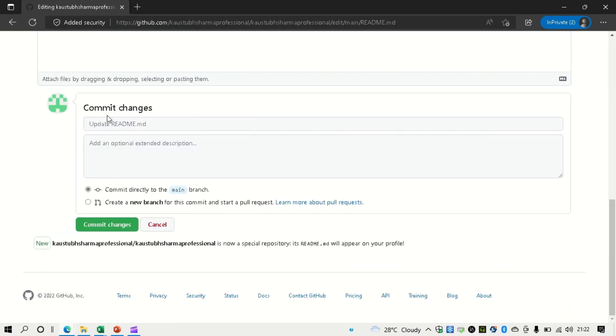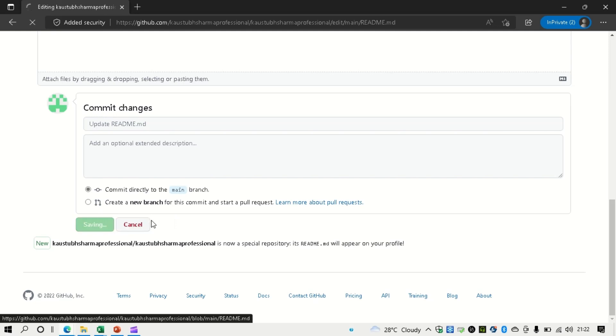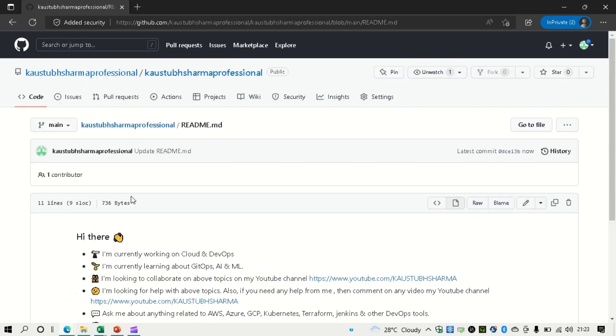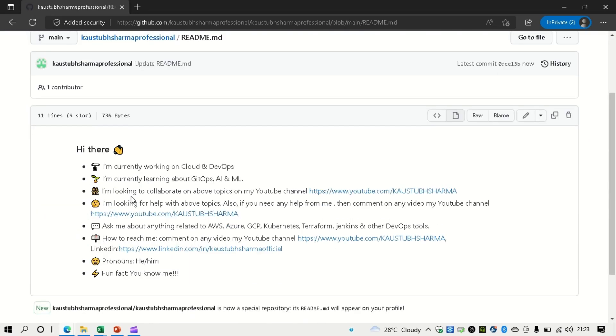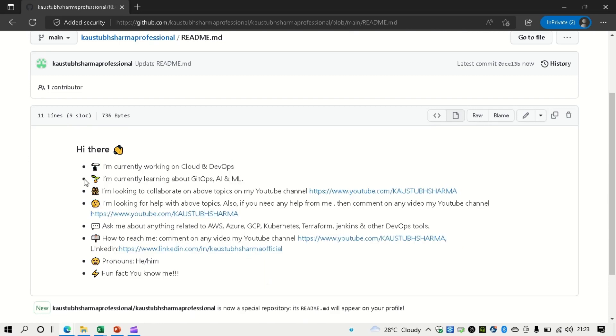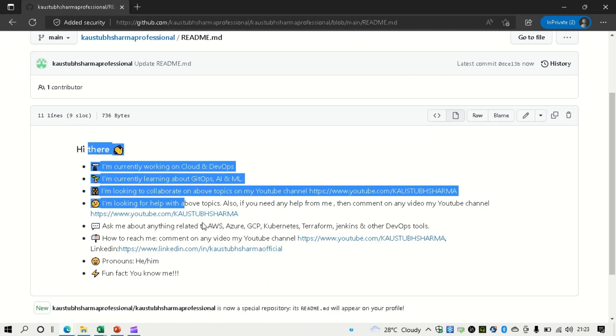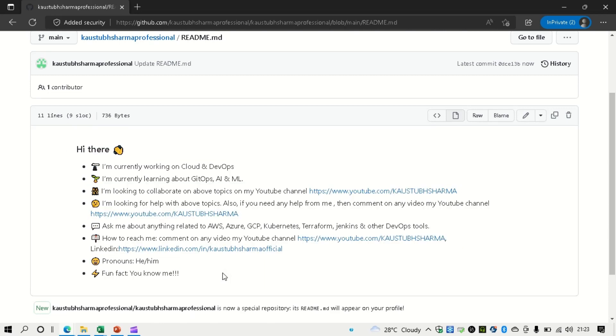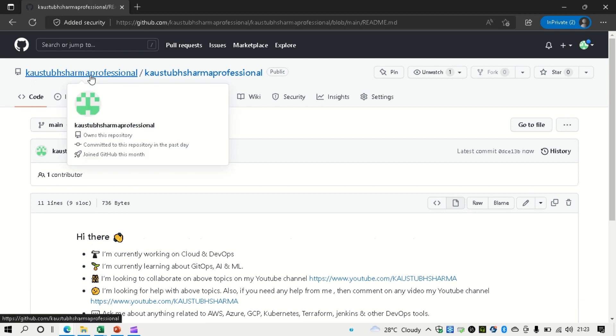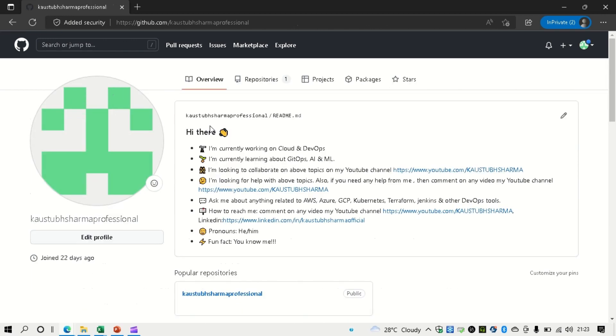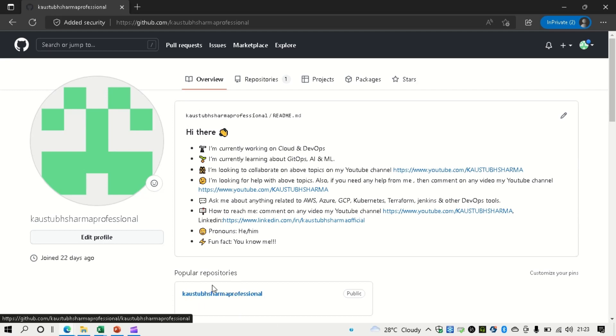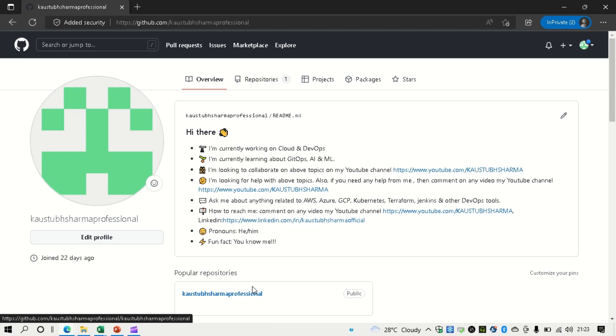So now you can commit the changes. And as soon as you make the changes, you can see your readme file is updated. And here is a very good looking profile. You can see. And now if you go to the main page of your GitHub URL, it will be available here as well. So that's the benefit of making the repository the same name as your owner.